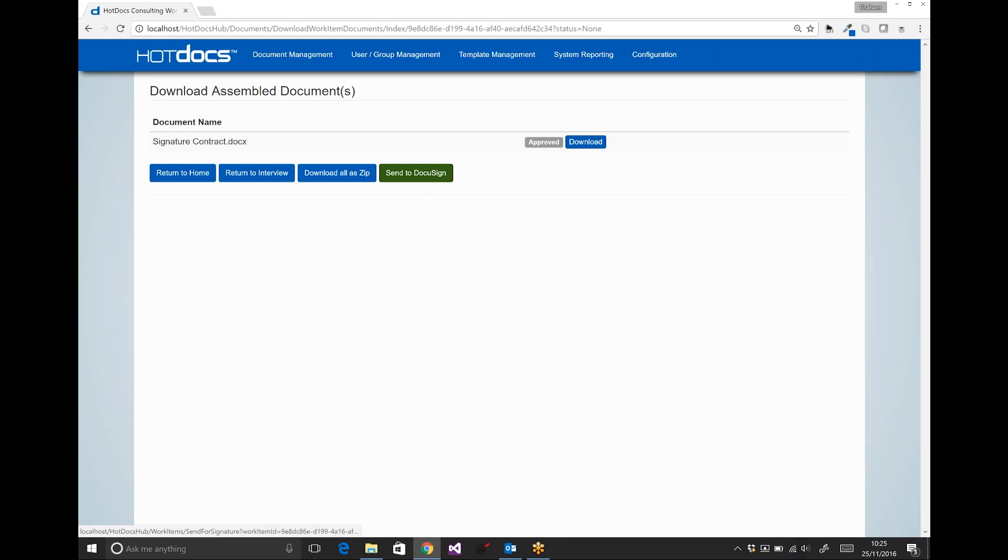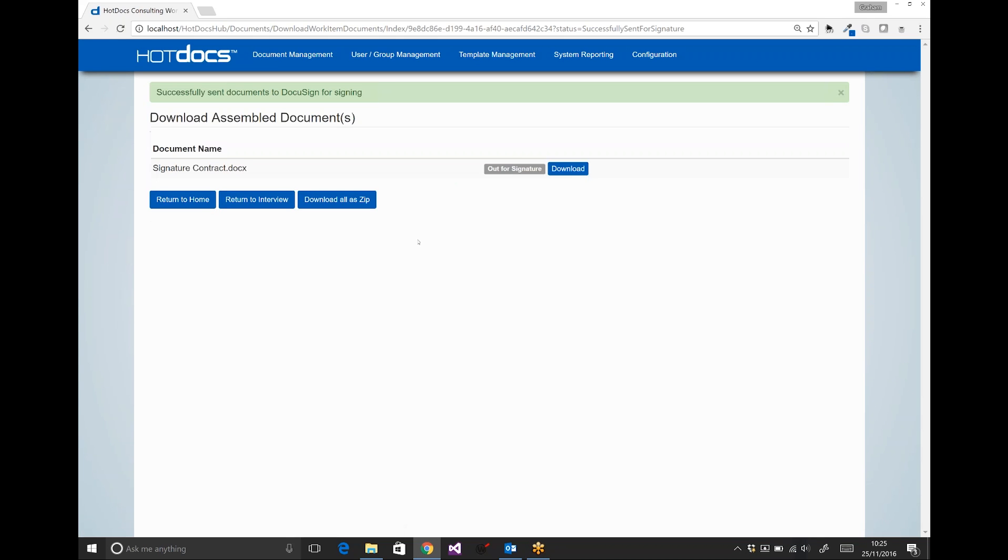So what I can then do is click send to DocuSign. And during that process, it's taking all the information that we've captured in the interview—the customer name, the customer contact details—and then it's feeding it into DocuSign along with the document that we created and assembled via HotDocs.